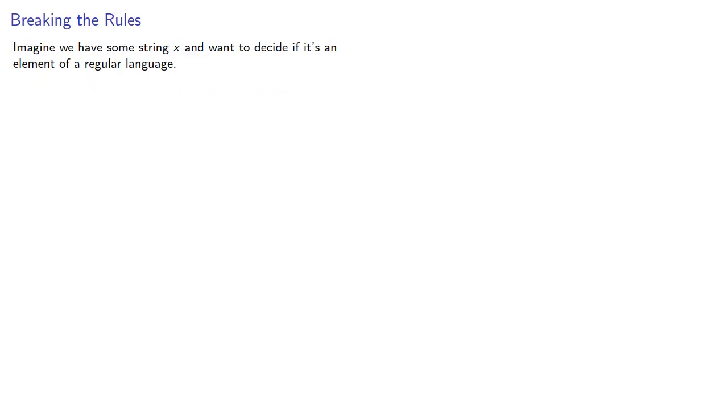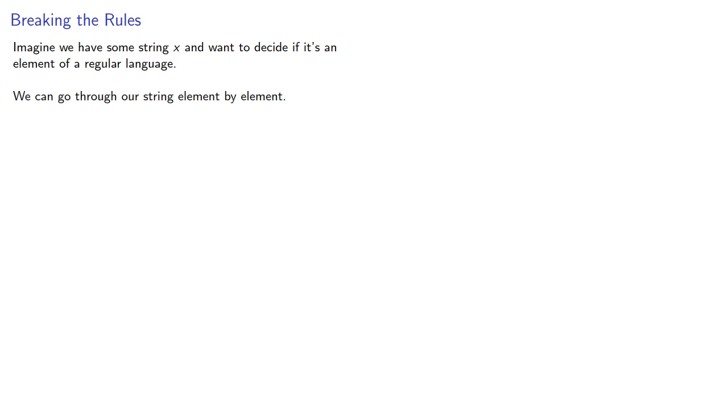Imagine we have some string x and want to decide if it's an element of a regular language. We can go through our string element by element, and the regular expression defining the language limits the possibilities for which elements can follow any given element.